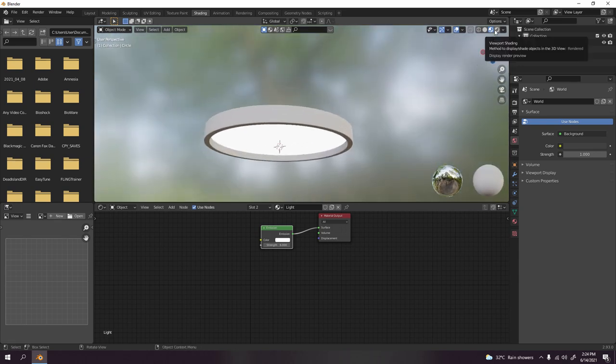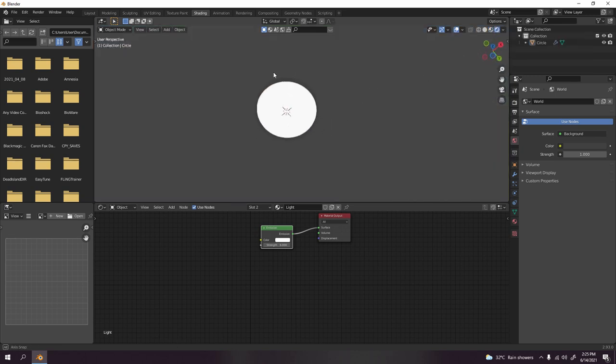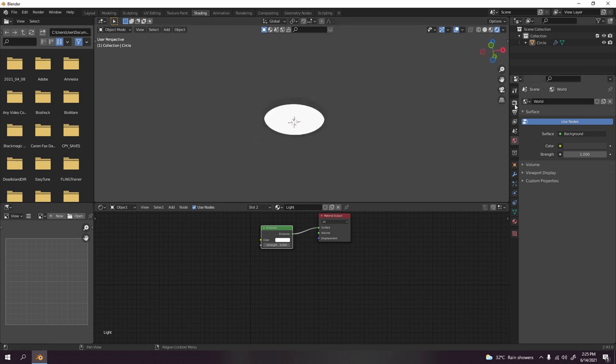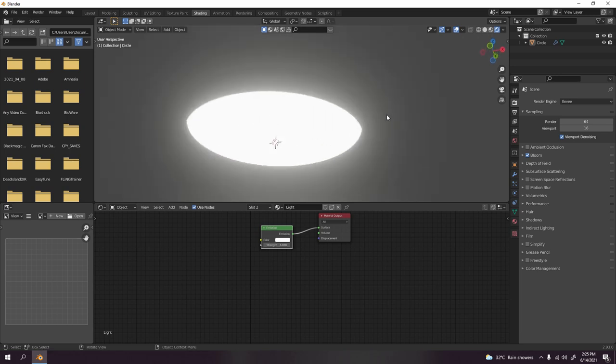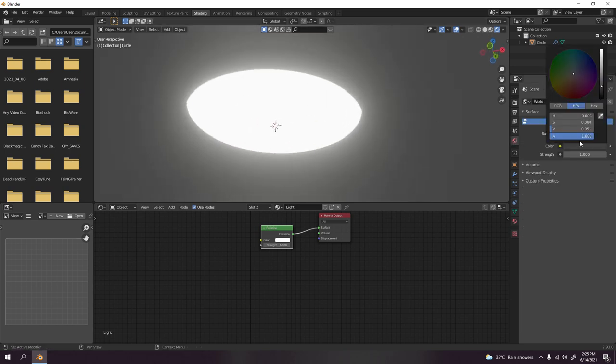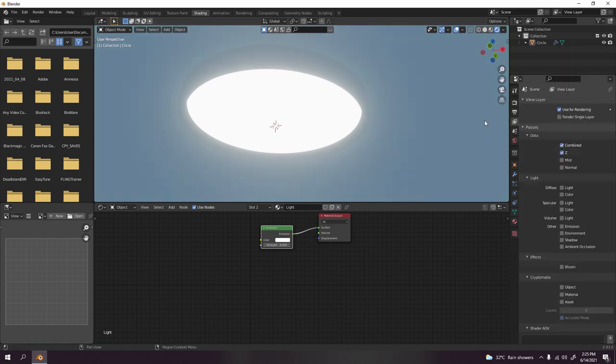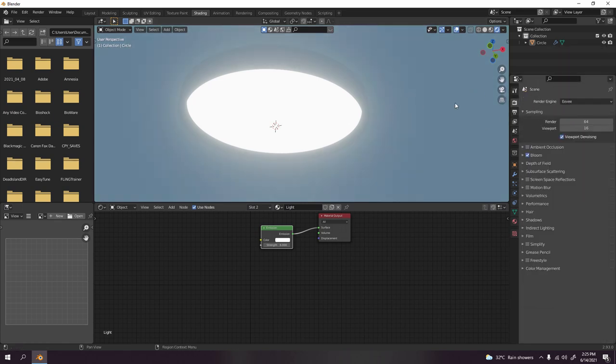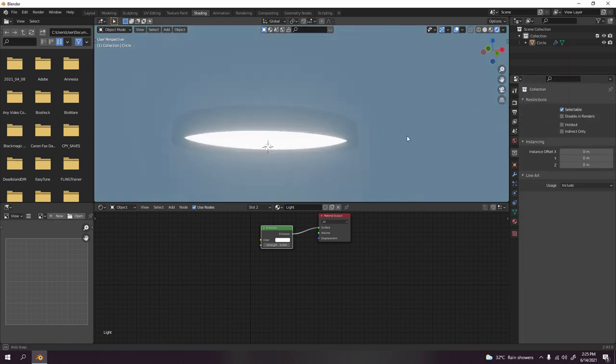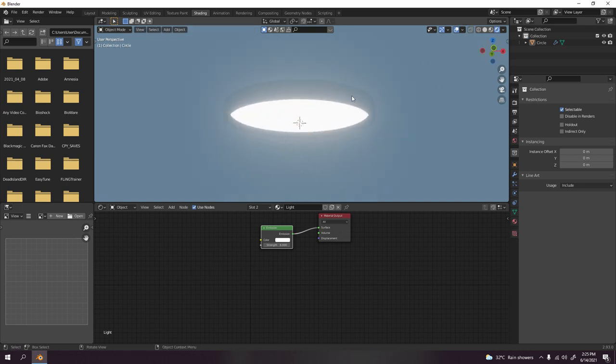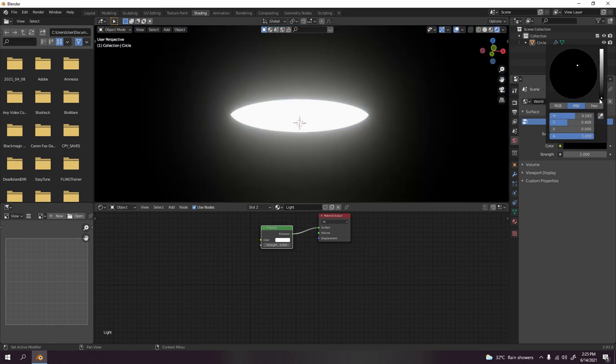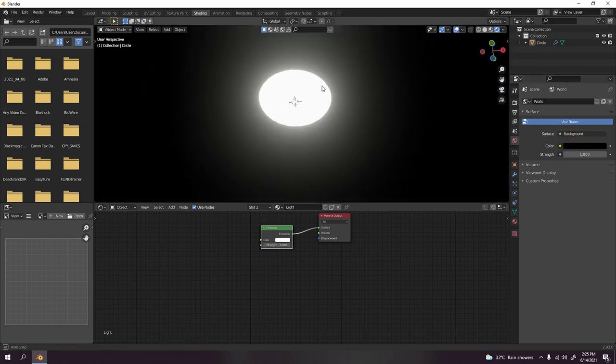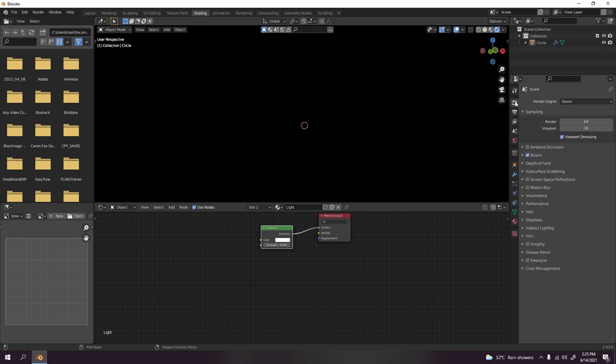Actually, it's quite powerful, even at six. So let's go to this rendered viewport shading. Look at that, it has something. And yeah, now let's turn on the bloom. You should get something like that.